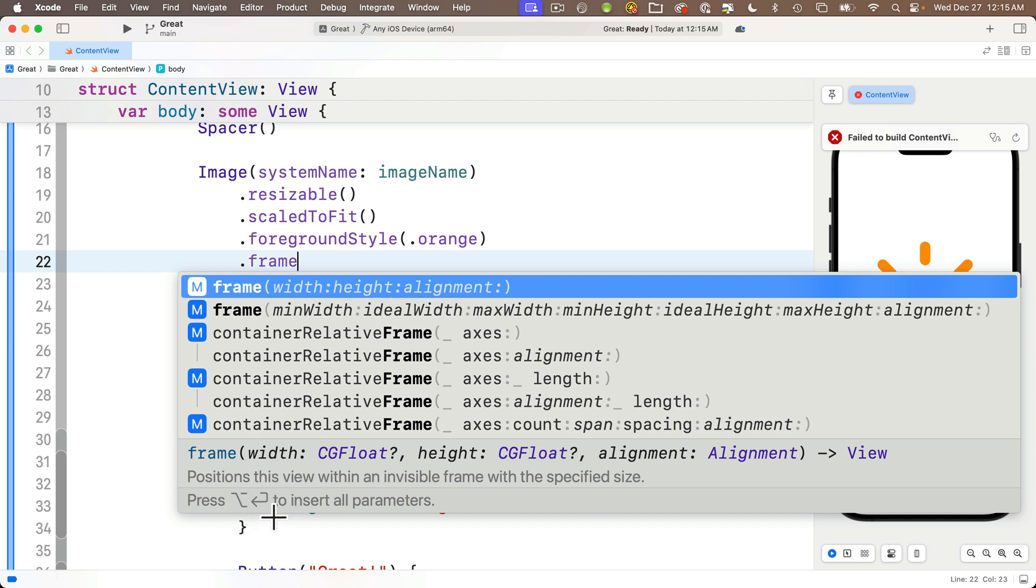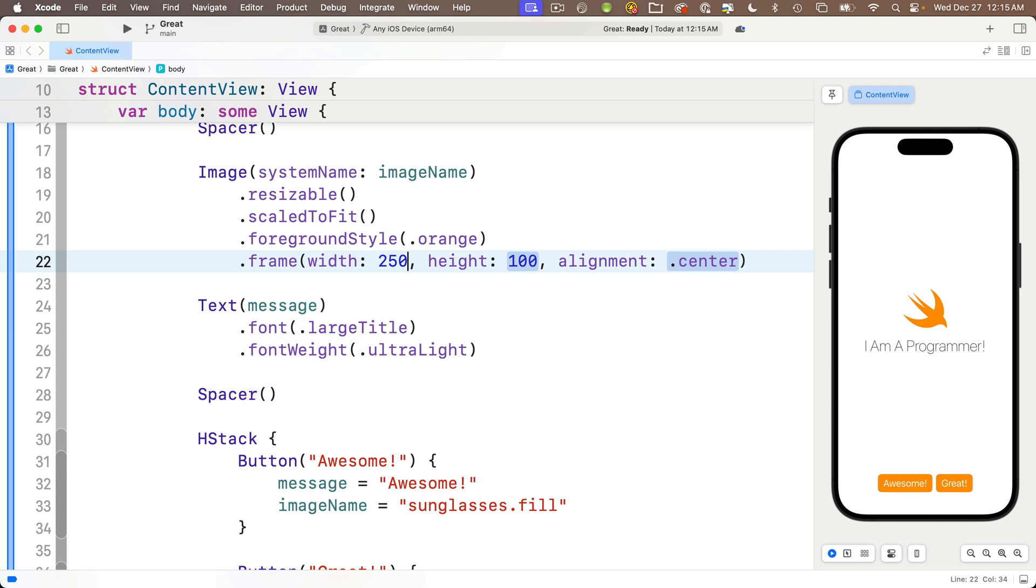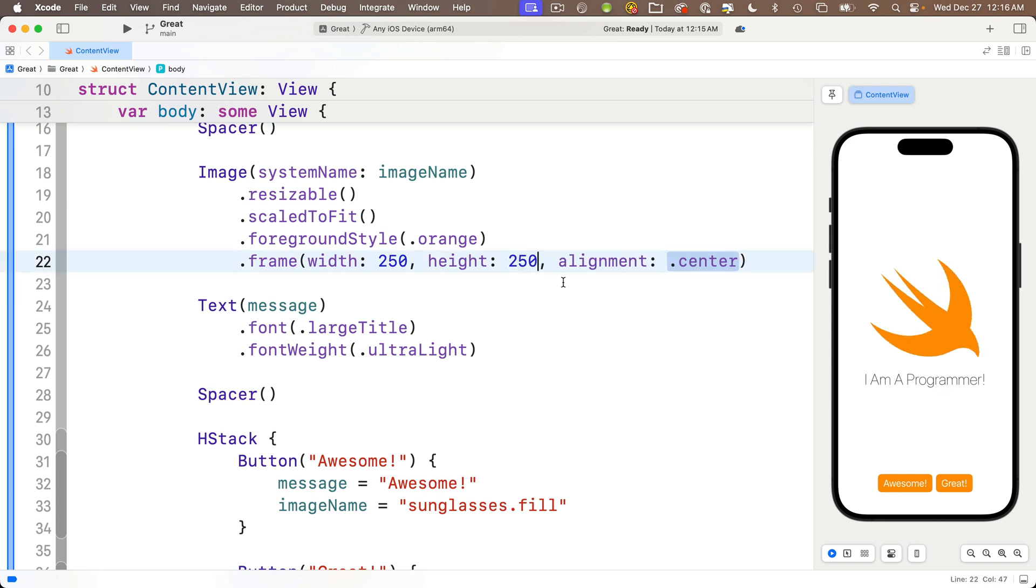So if I hold down the option key and I press return right now, the U-turn is supposed to represent the return key, we see all three parameters are entered.